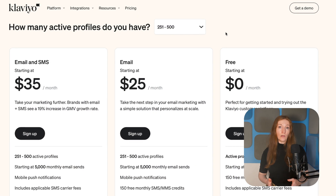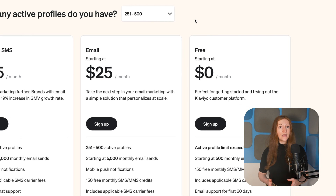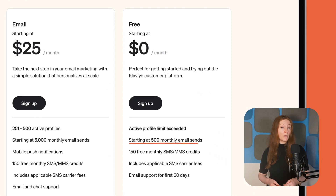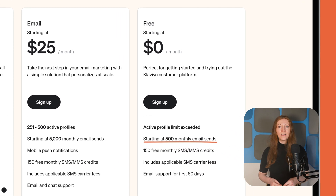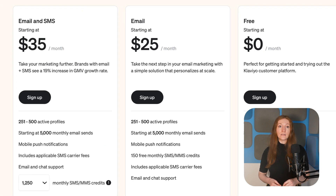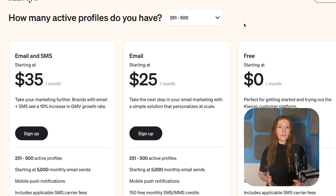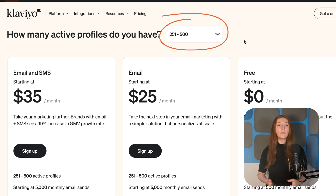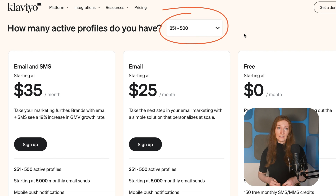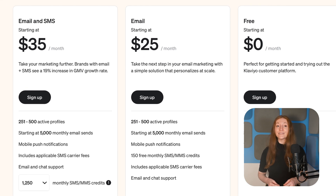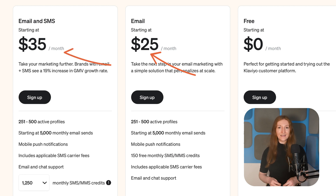I really like Klaviyo's simple pricing structure. All features are available on the free plan, and you can send up to 500 emails per month — slightly more than OmniSend. There are just two paid plans: email only or email plus SMS, and the price depends on the number of contacts you have and how many emails you send. The email-only plan starts at $25 per month, and email plus SMS starts at $35 per month.